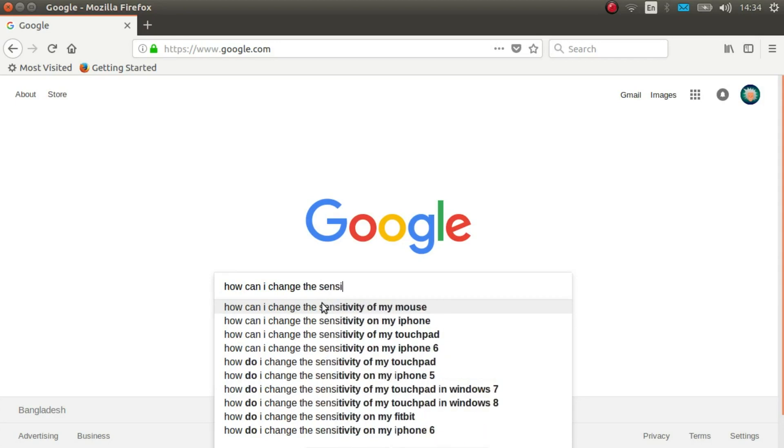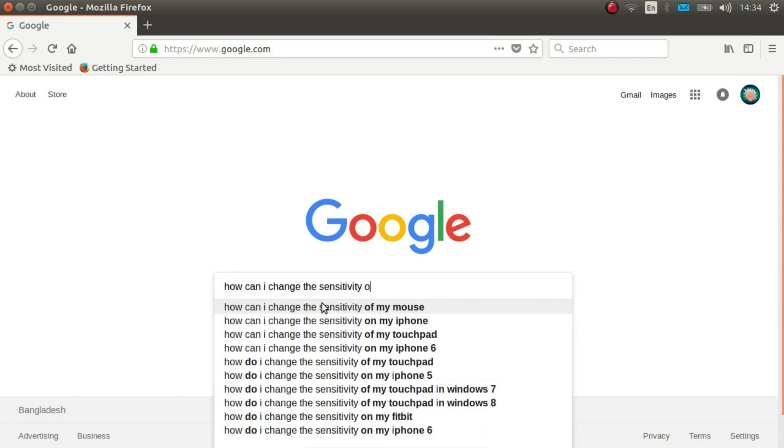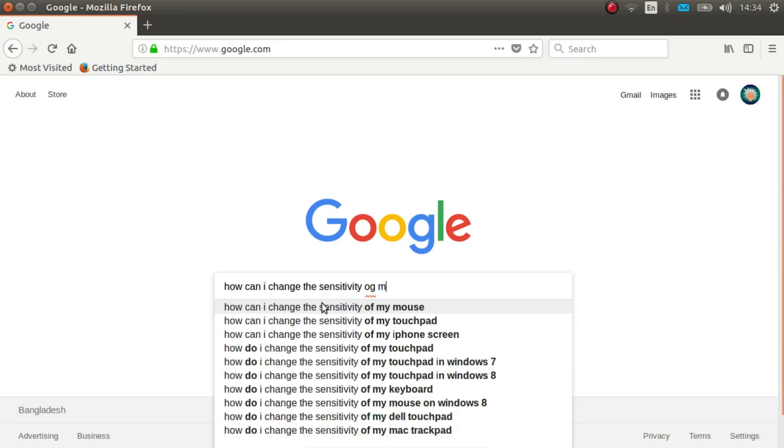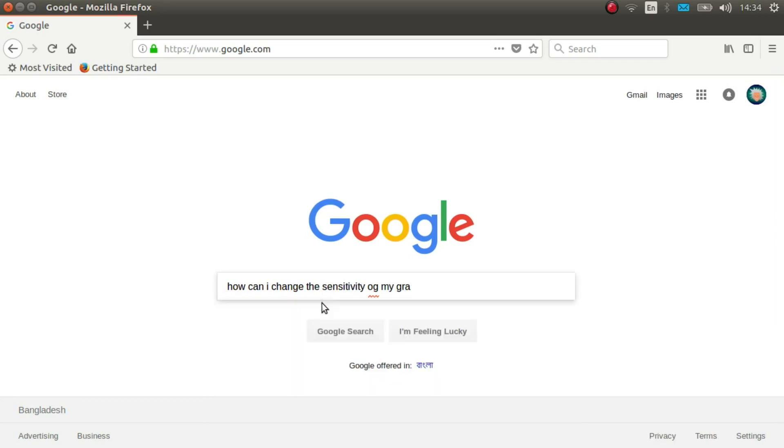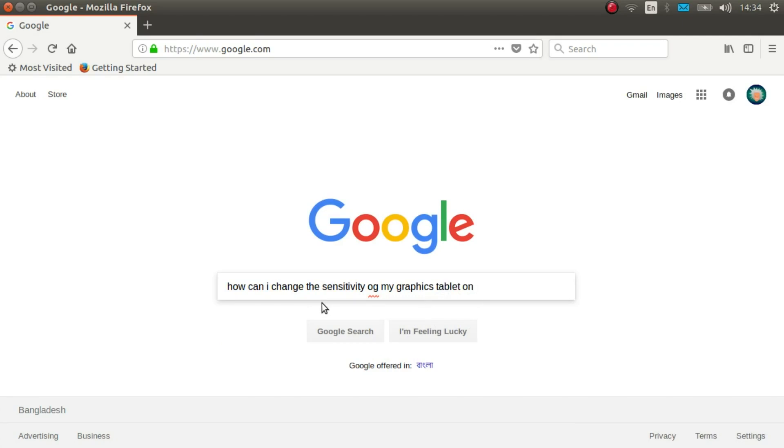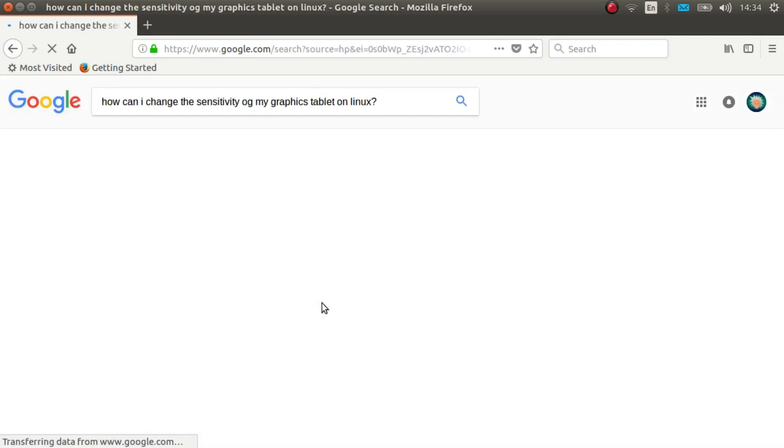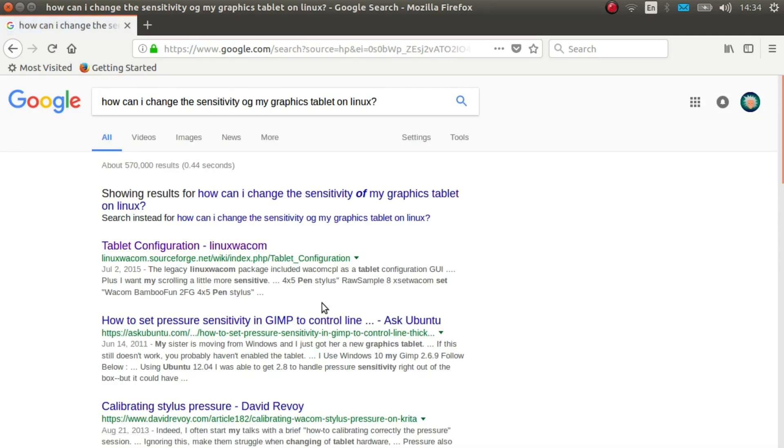If possible, try to change the sensitivity of your tablet. As you get used to the tablet, you can always set the sensitivity back later. How to do this depends on the operating system you are using and what kind of tablet you have. So you have to look it up.